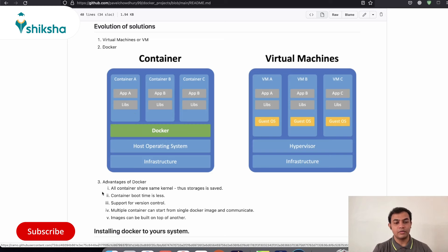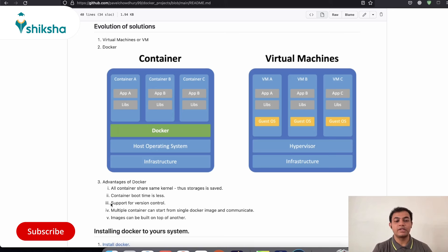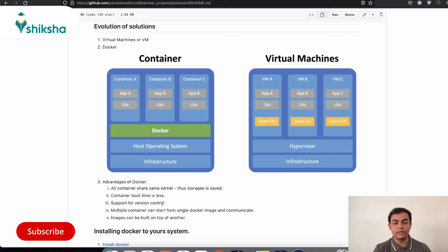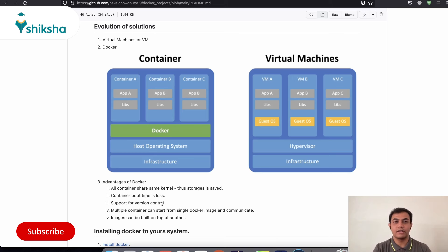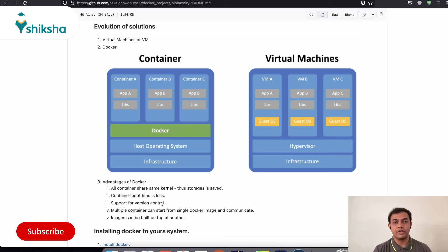Next thing that we want to focus more is on the support of version control systems. So in Docker, you can actually control the version of your deployments or your images file that you create and track and roll back to previous versions and see the differences between one version and the other version. However, in virtual machines, such kind of feature is not at all present.